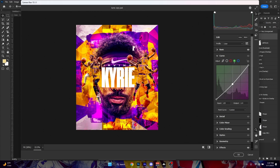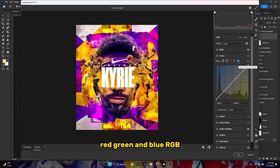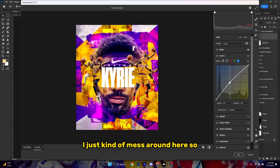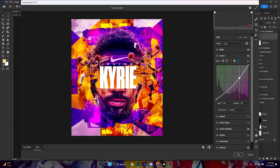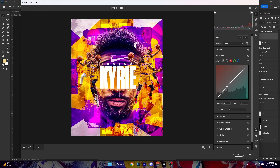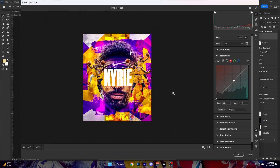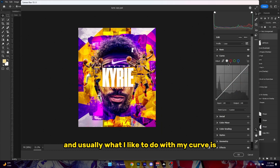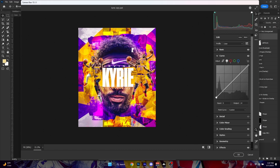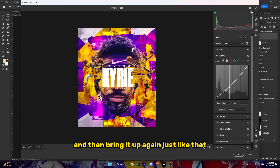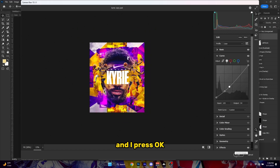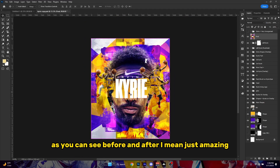Also, I like to go to Curves. Usually I go to the red, green, and blue RGB channels and just mess around. I'll bring up the blue here a bit. You guys don't have to use all of these — use what you like, what looks best. For my main curve I usually take the middle point, bring it down, and then bring it back up — like an S-curve. I press OK and you can see before and after — just amazing. That's how you color grade right there.